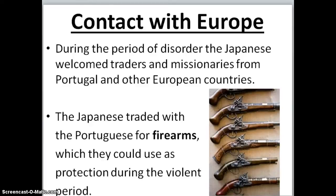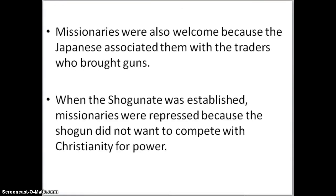Regarding their contact with Europe — during the period of disorder, the Japanese are going to welcome traders and missionaries from Portugal and other European countries into Japan. The Japanese are going to trade with the Portuguese for firearms, which they could use as protection during the violent period. Missionaries were also welcomed because the Japanese associated them with the traders who brought guns.